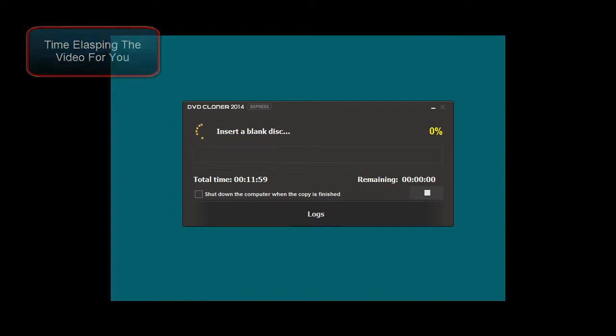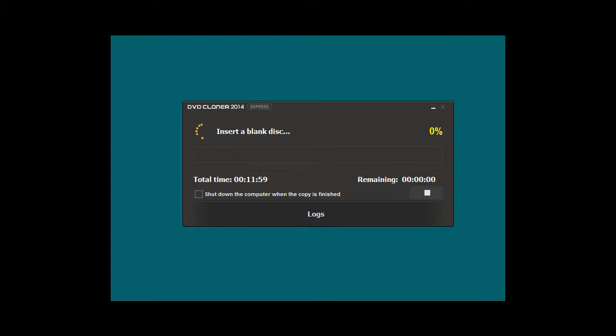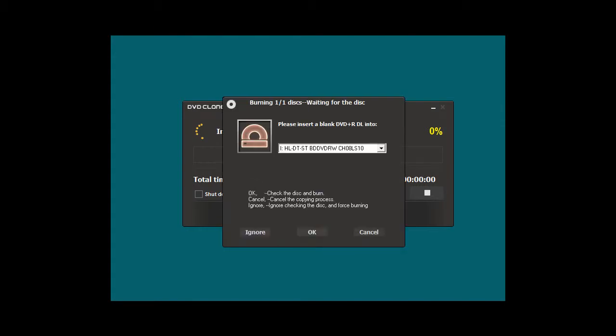All right, the DVD cloner 2014-2015 has just ejected the original movie from my PC, and it's now prompting me to insert a blank DVD.